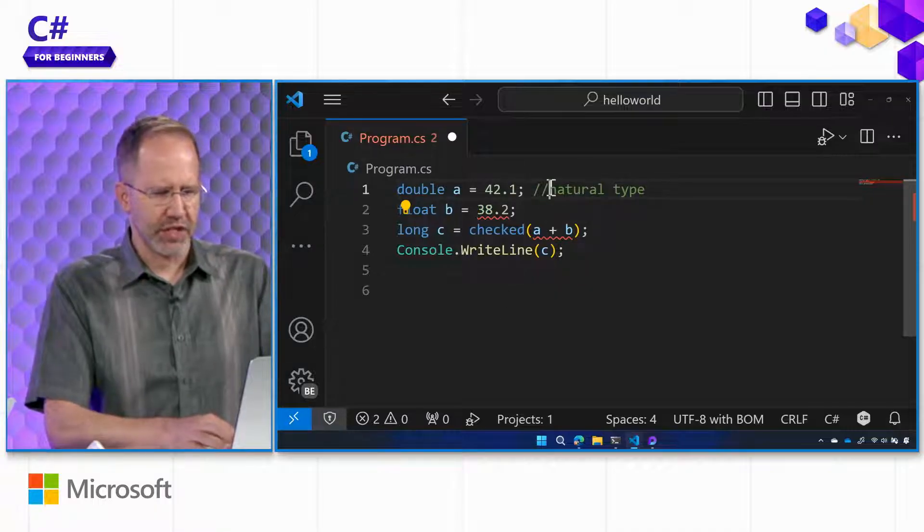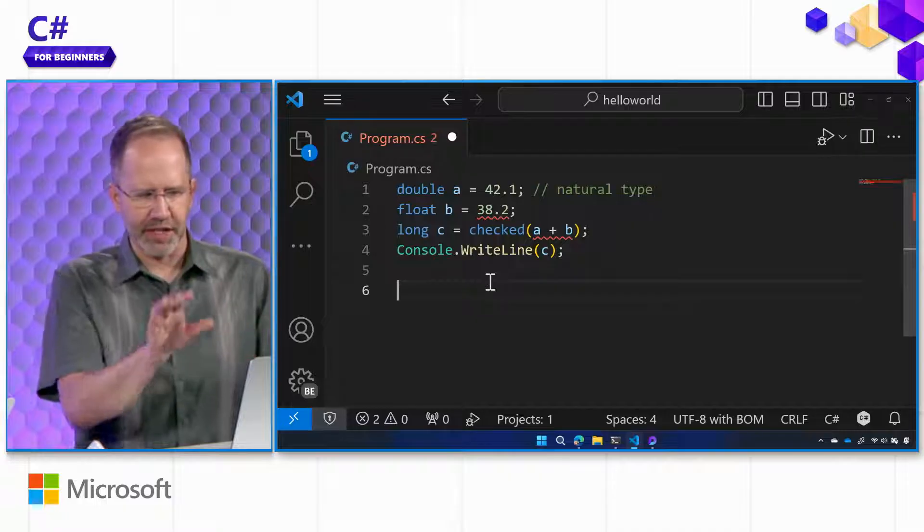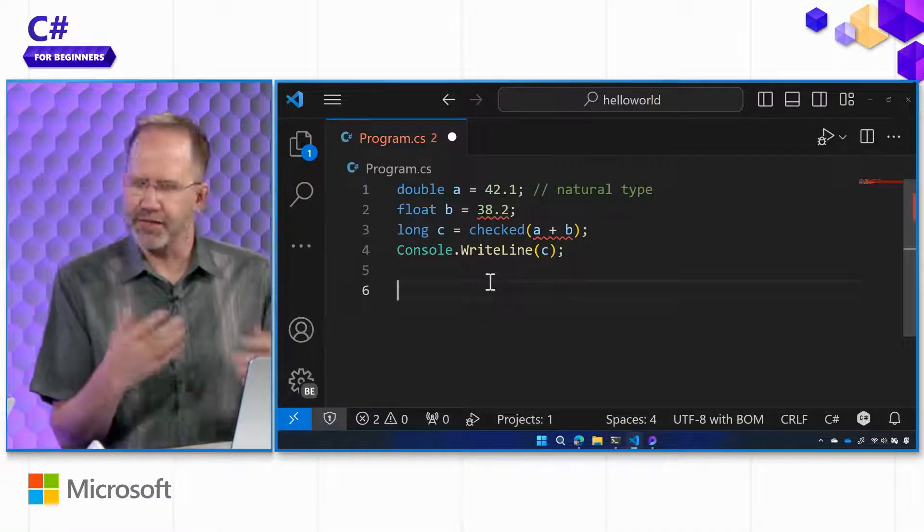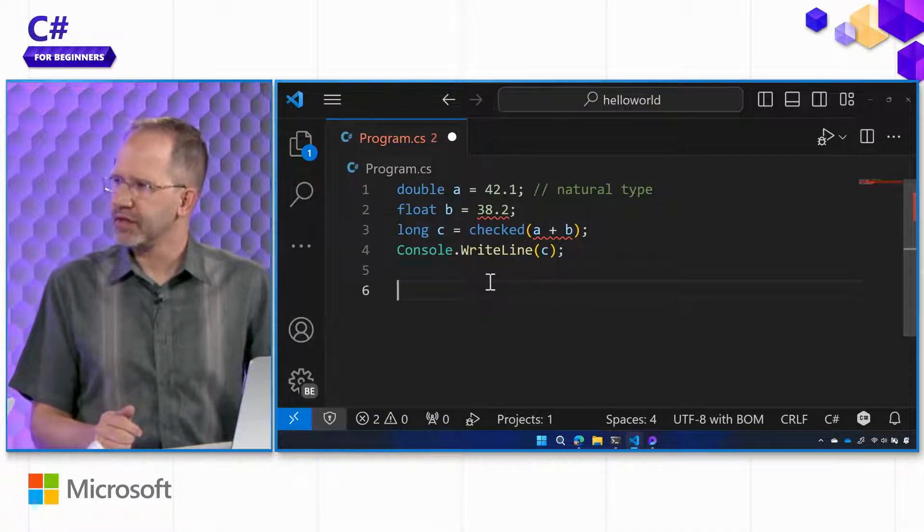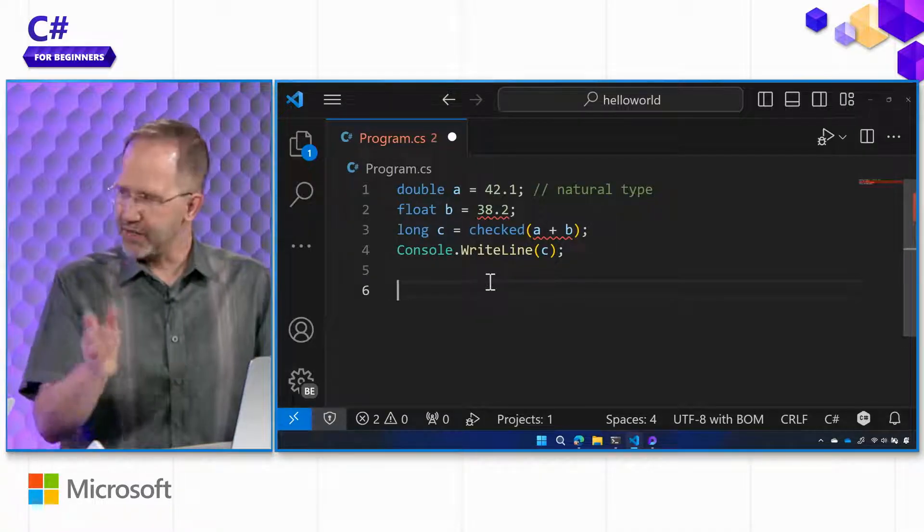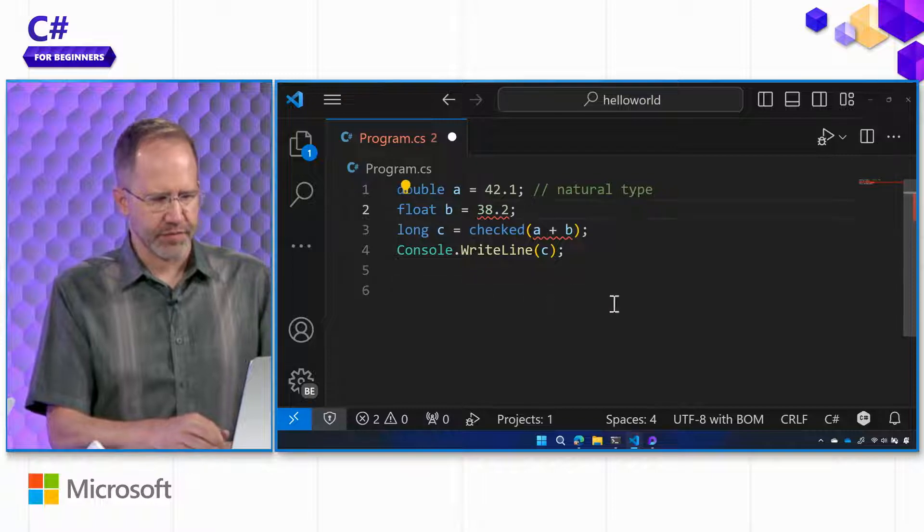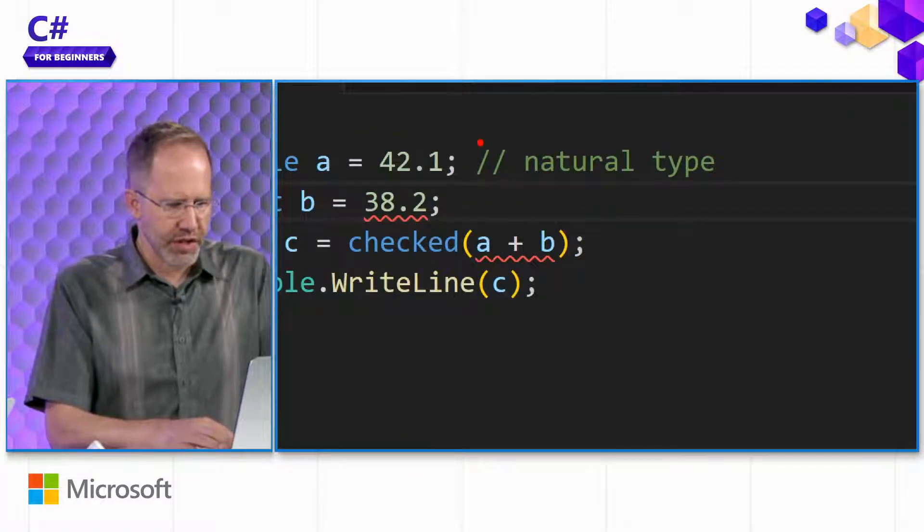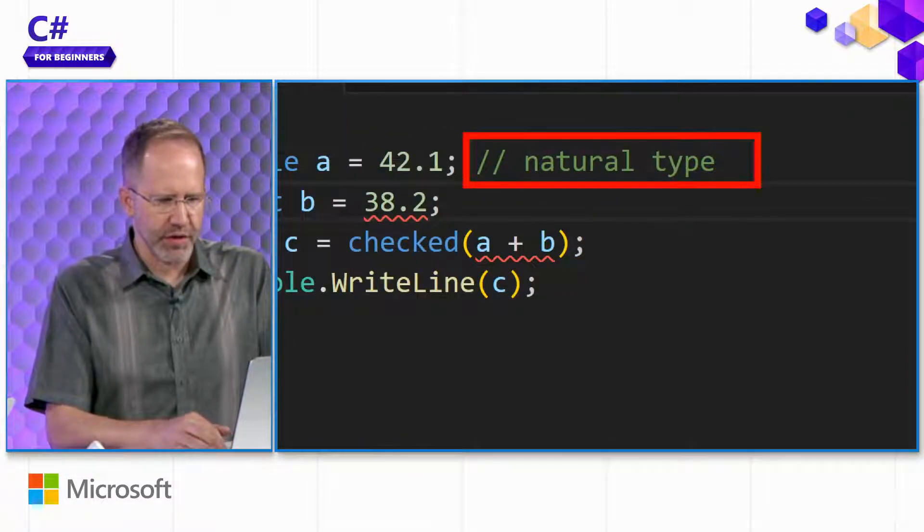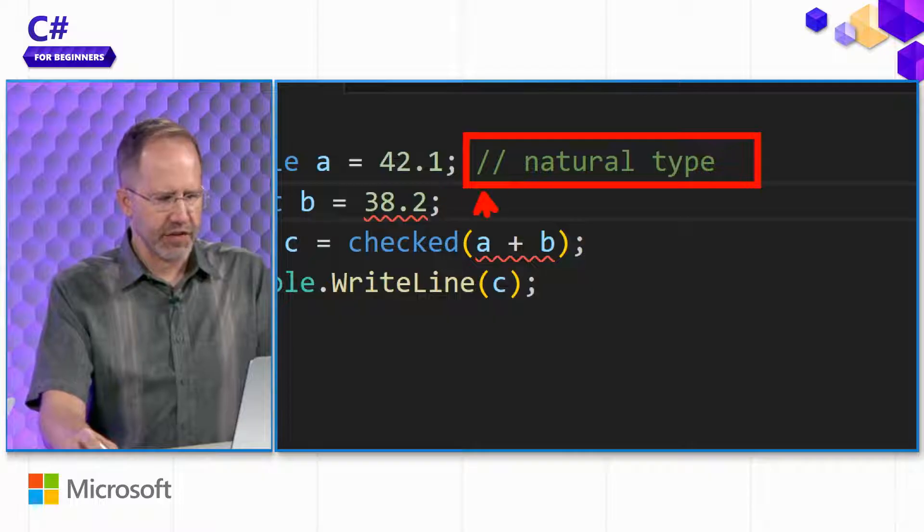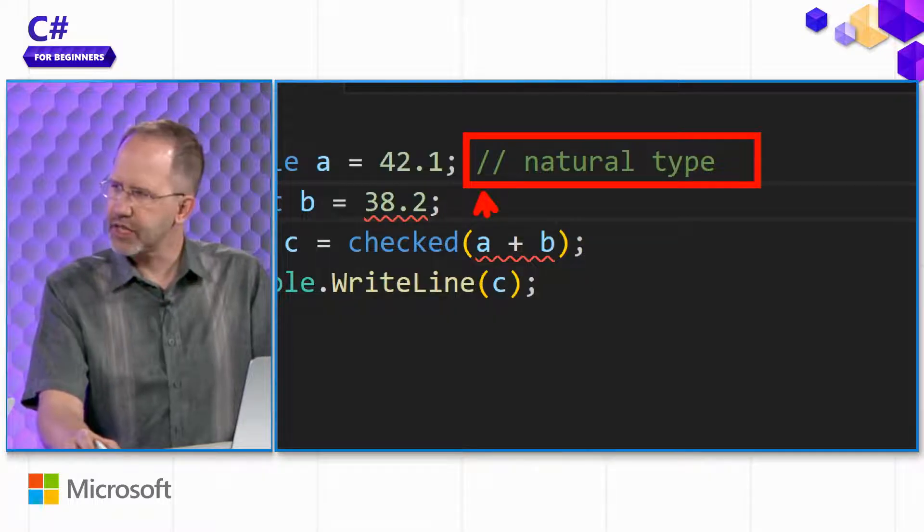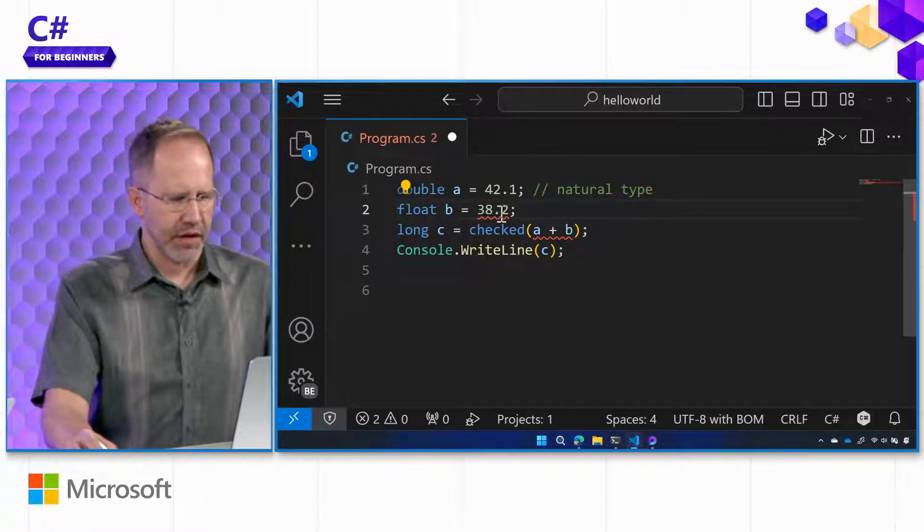So I put two slashes there and you see how it immediately turned green. I'm leaving a little comment for myself. Because now David says that's a natural type. This is for humans, by the way, not for the compiler. So no one looks at that, but a human. That's right. Everything after that, slash, slash, that's for me. That's a comment.